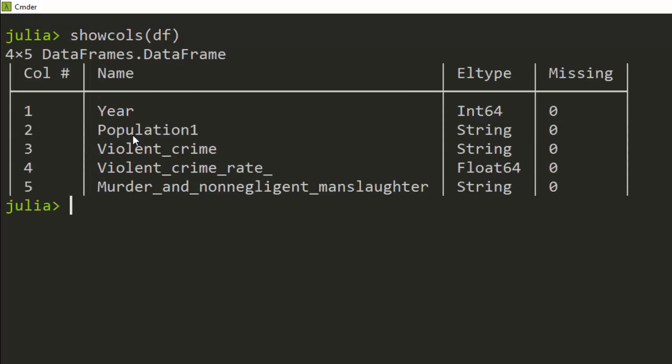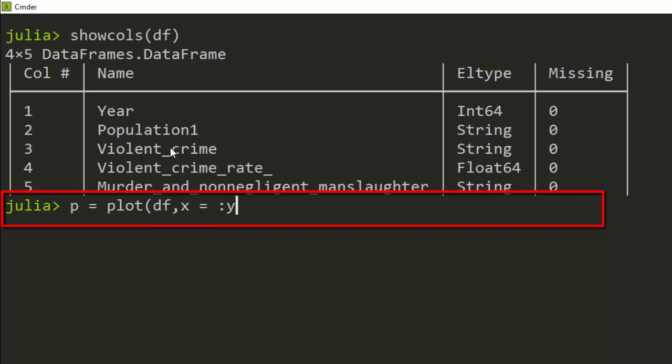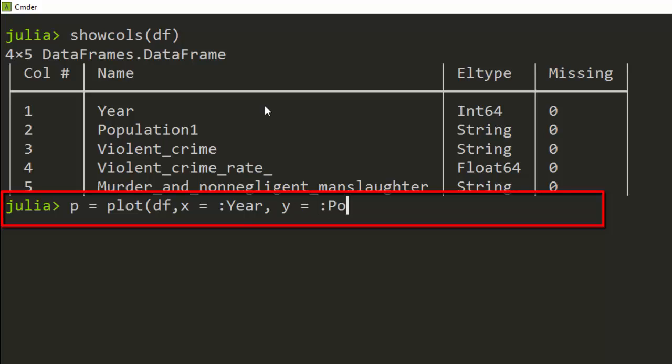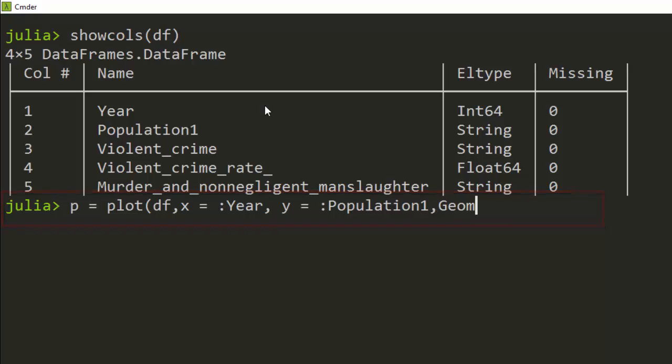Let's say P, which is going to be our first plot. Plot takes the data, then the X is going to be our year. It can also be one, which is going to still understand it, but let's use year. Then let's move on to the next one, which is going to be our Y, which is our population. After that we move on with our geometrics, which is going to be Geom.point.